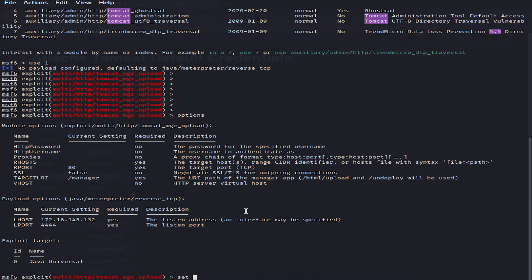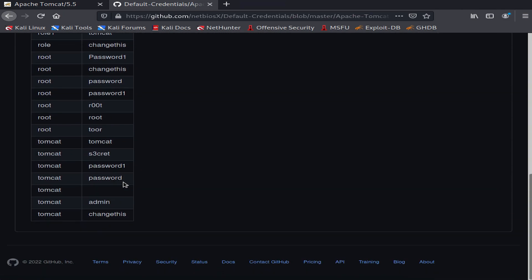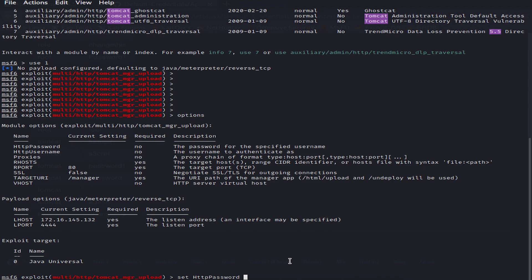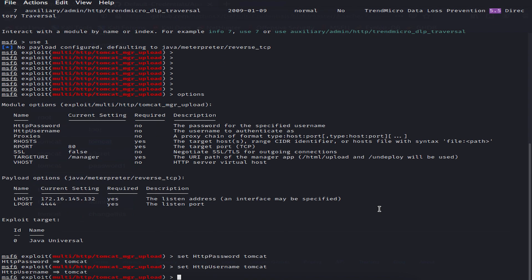For the HTTP password, let's use 'tomcat' — selecting the tomcat/tomcat credentials. So we set the HTTP password to 'tomcat'. Now let's also set the HTTP username to 'tomcat' as well.